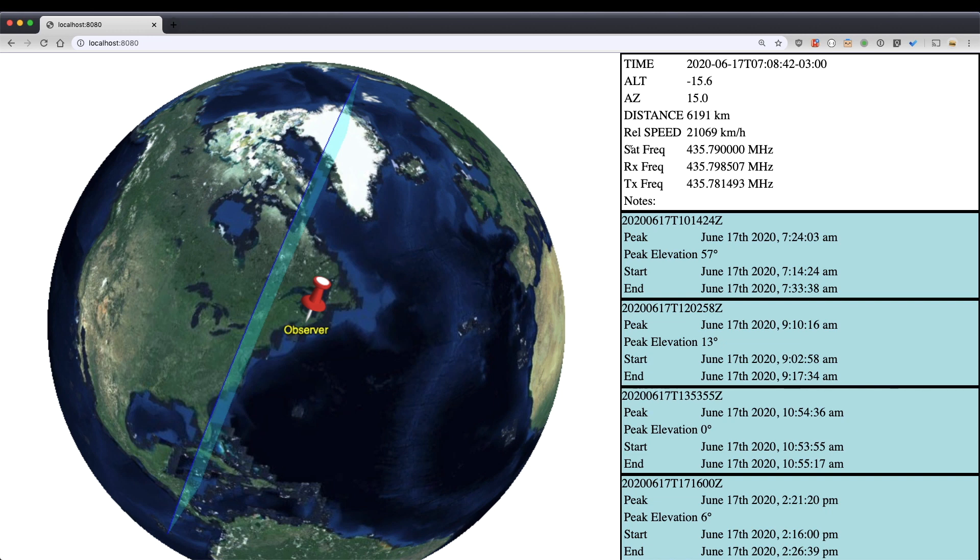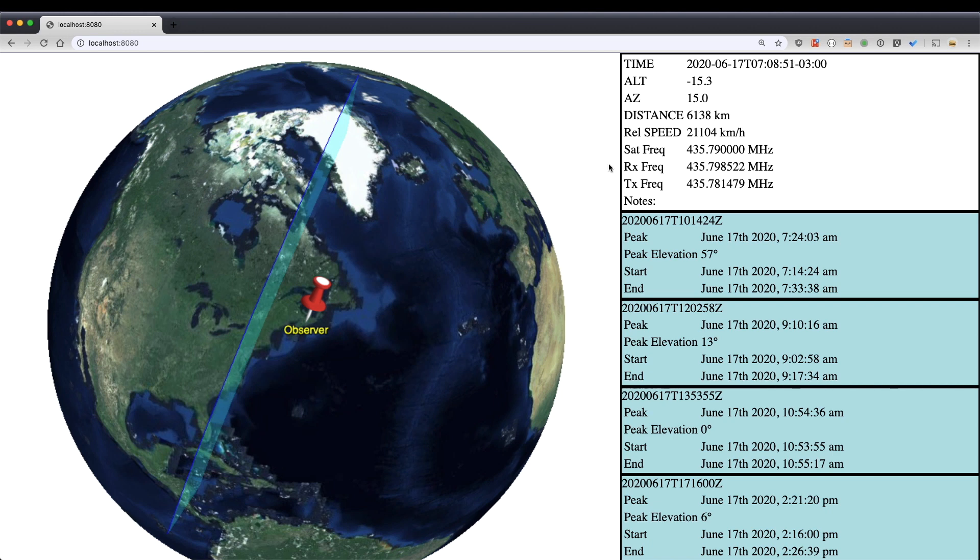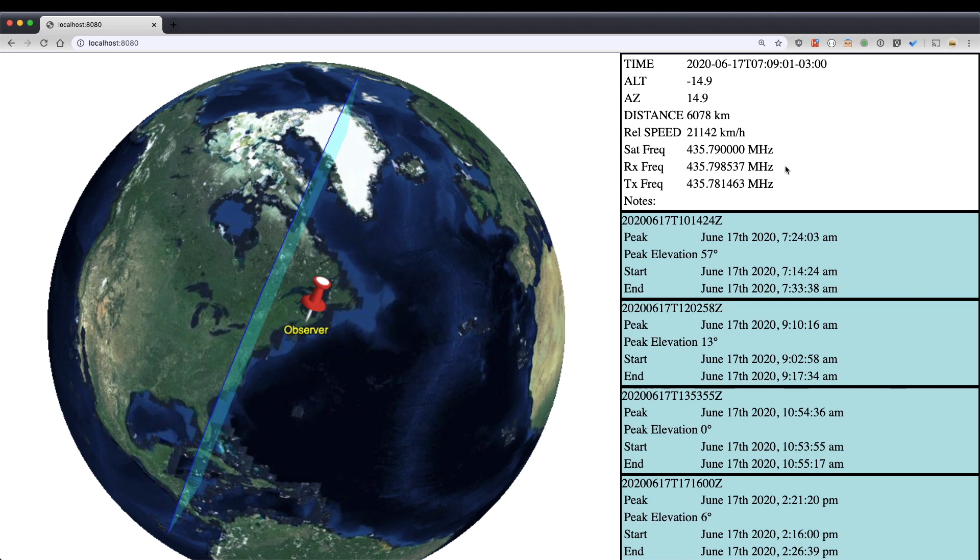I'm also showing, you can see here, the satellite frequency. So this top number is the frequency that the satellite is transmitting at. The RX frequency is the frequency that that signal appears to me, the observer. And that's due to the Doppler effect, the Doppler shift of the signal, based on the speed of the satellite.